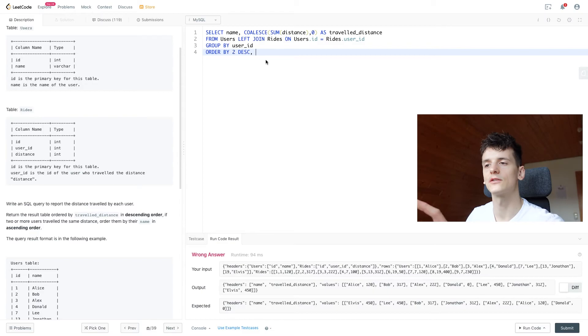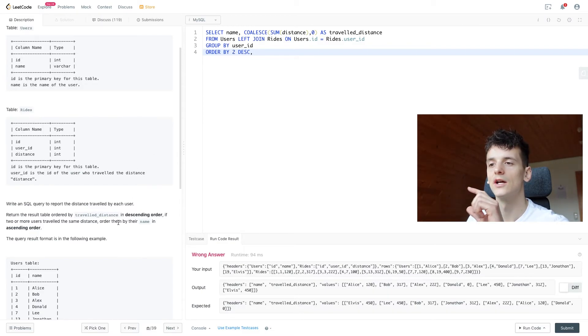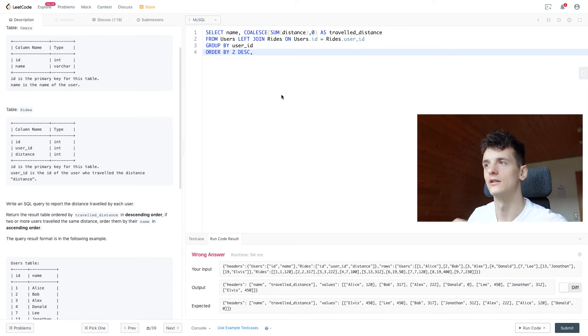And then the second condition is if two or more users travel the same distance, we should order them by their name in ascending order.